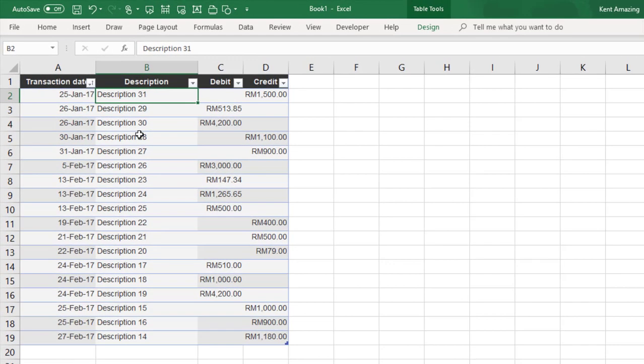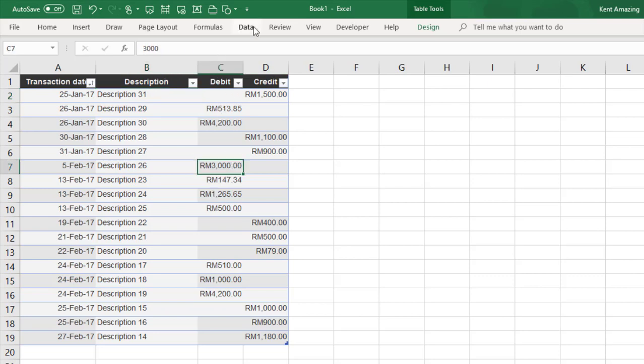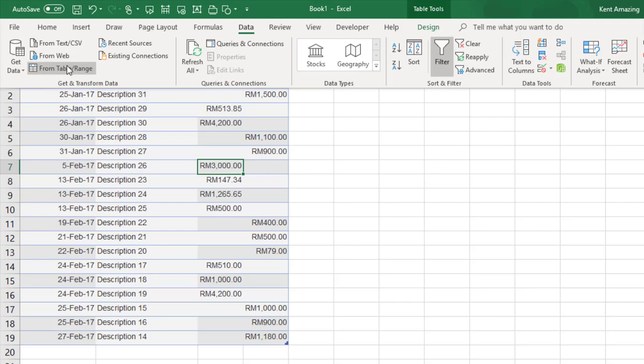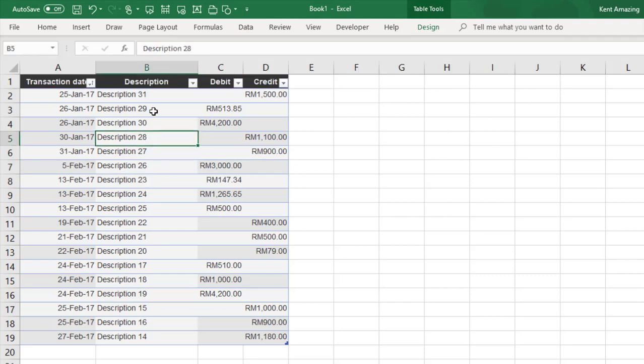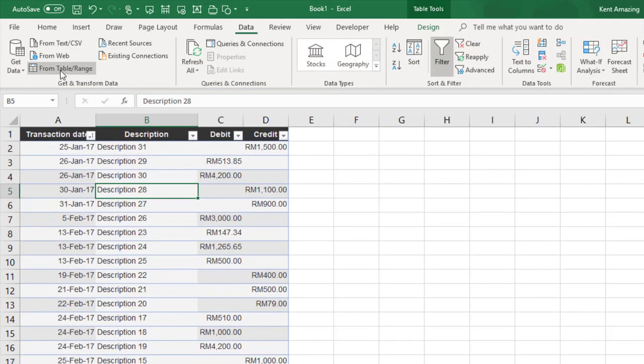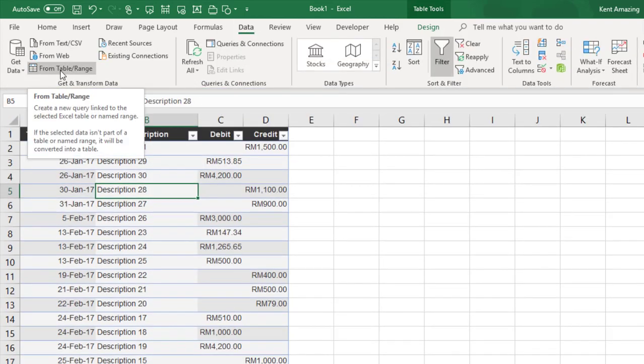Hi, this is Amazing Ken. I'm going to show you how to merge debit and credit into a single column. This is a Power Query tutorial. Select your data, go to the Data tab, and choose From Table and Range.